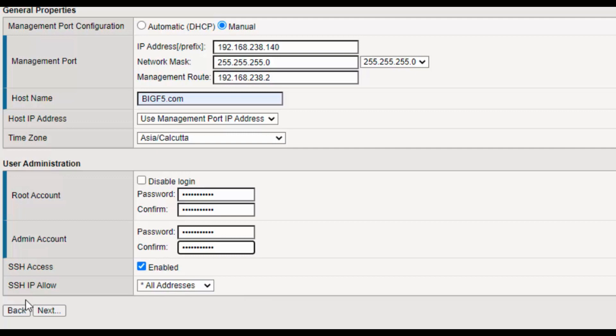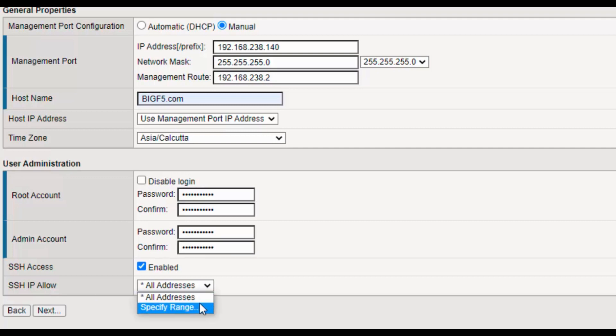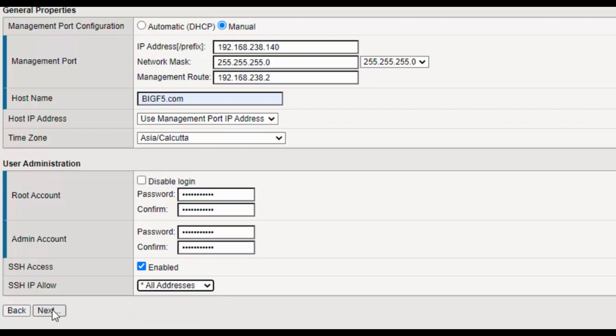SSH access is enabled. I wanted to access this via SSH, so I have enabled this SSH IP allow option. If you want to specify any range or specific IP address, you can mention it. As of now, I will go with the default option All Addresses. Click on Next.